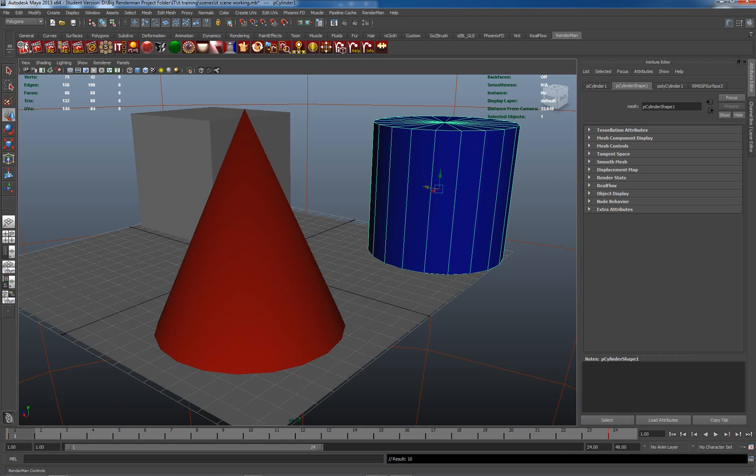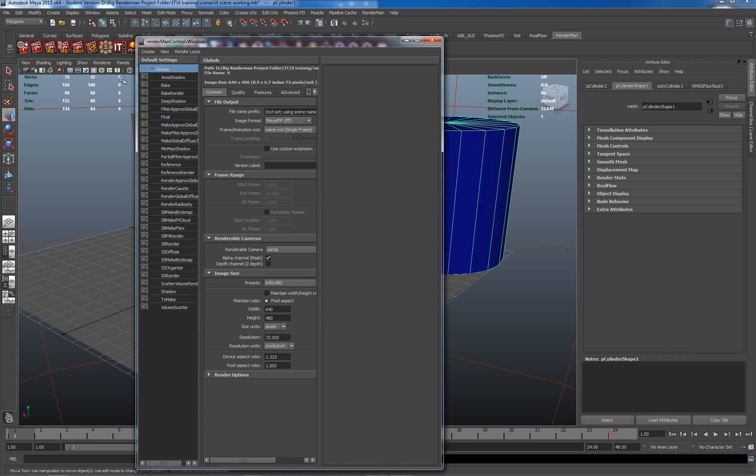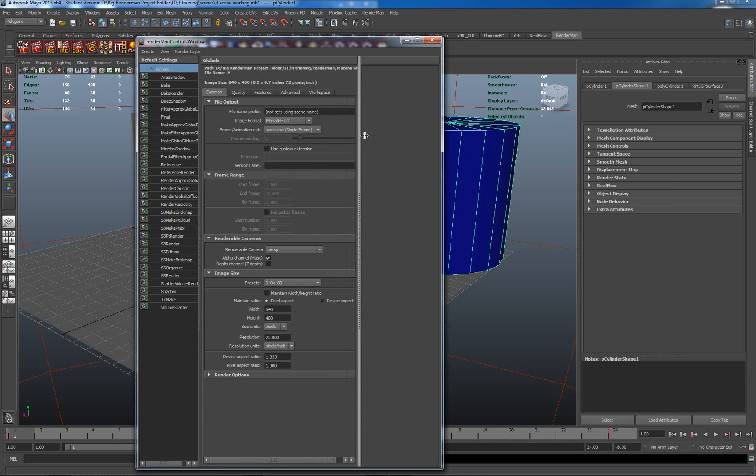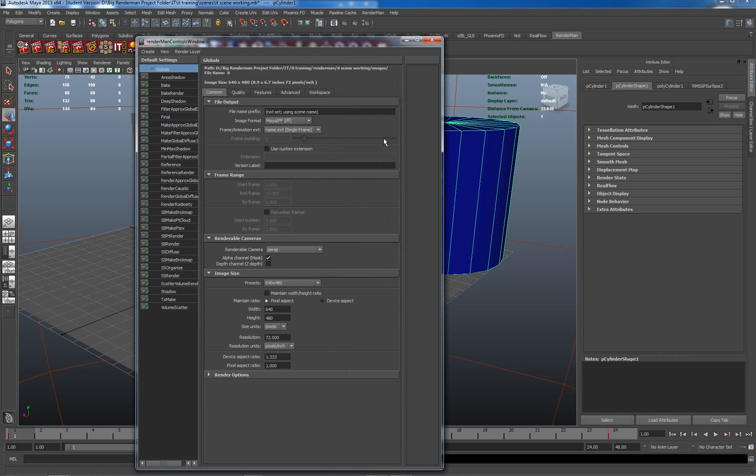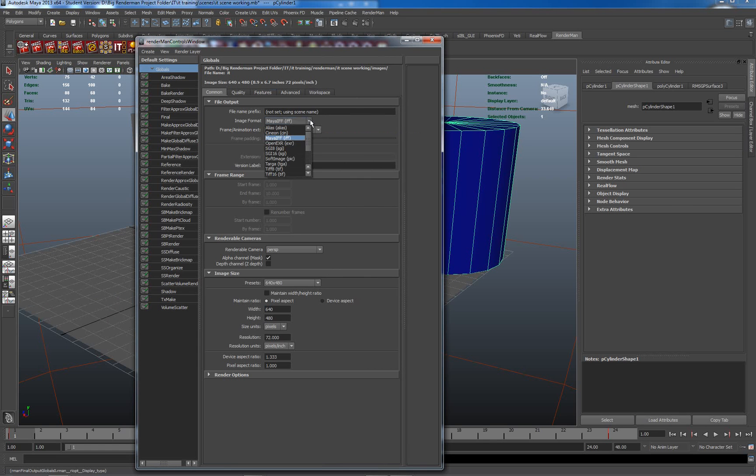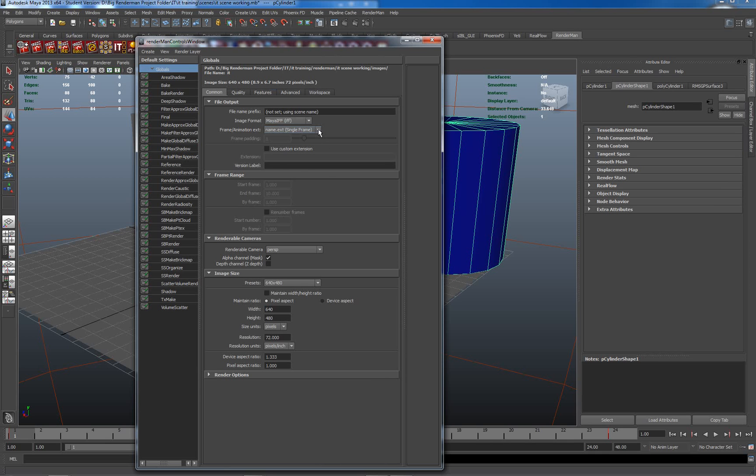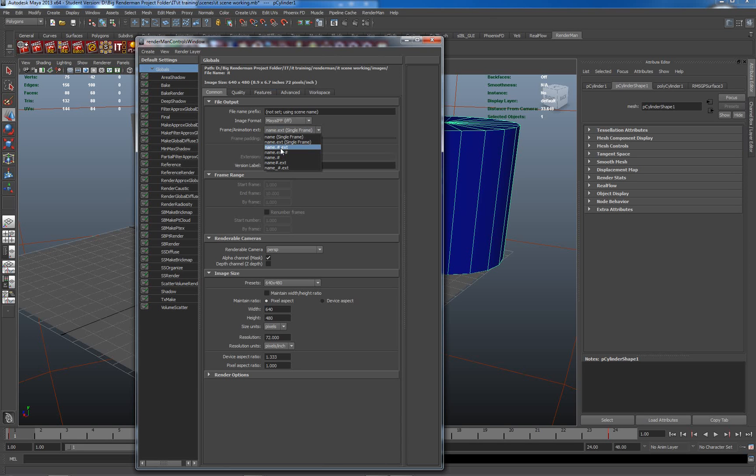What I need to do next is set up some stuff with the RenderMan controls window. Previously we've been rendering a single image, name and extension single frame, which means our frame range and animation is not available. In order to render out an animation, we need to go to one of these settings which are pre-coded and editable ways of saving out multiple frames.